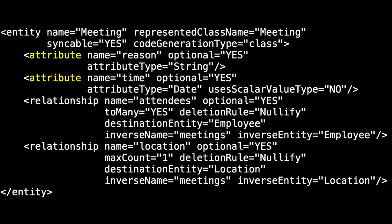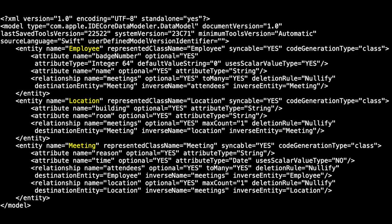Here are the two relationships: attendees and location. If you zoom out, you saw it also had the information for the employee and the location entities.